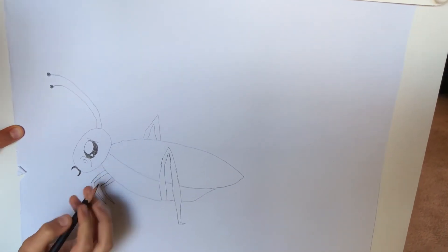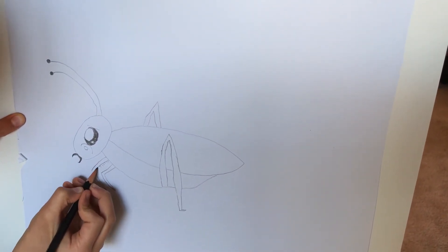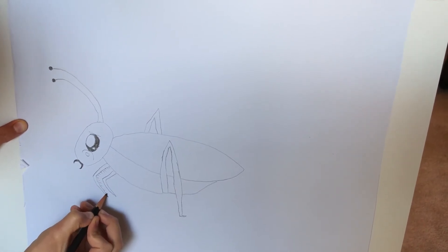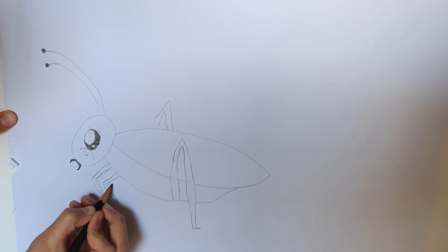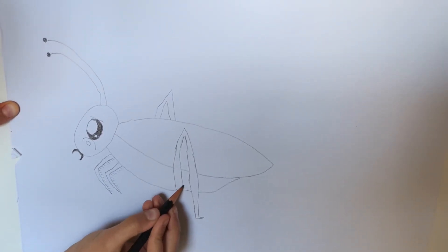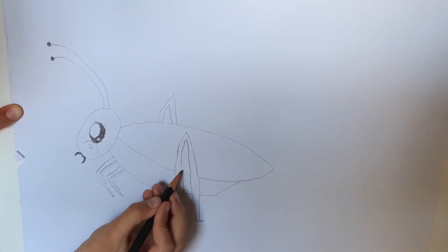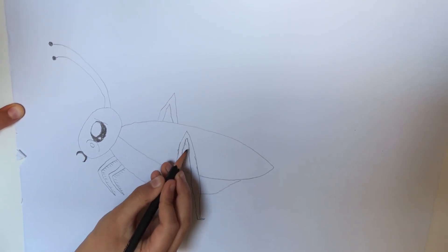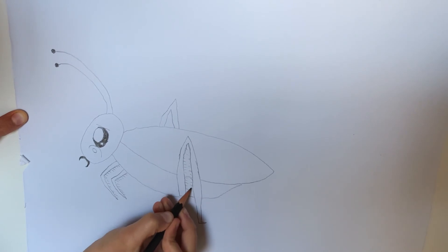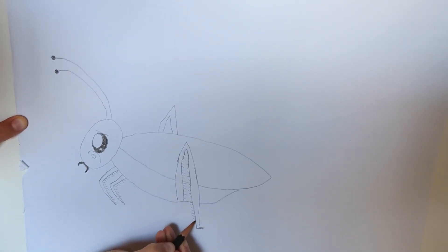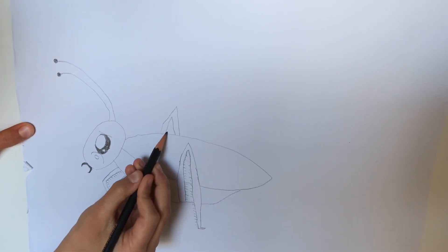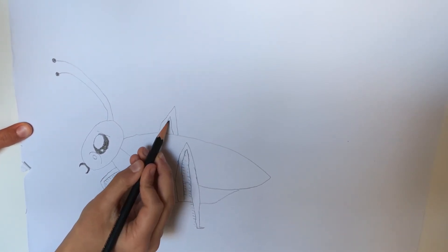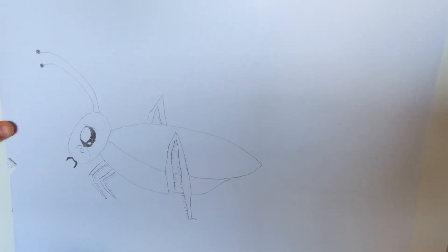Now draw some hairs here on the other leg there.